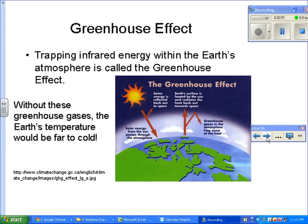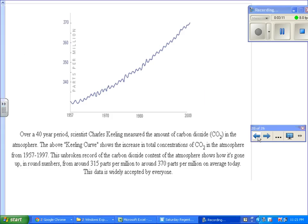Without these greenhouse gases, the Earth's temperature would be far too cold, so we need them to keep our planet warm. However, if we have too much of these greenhouse gases, the planet's temperature is going to rise. In the past 40 to 50 years, as shown on the Keeling chart, the amount of carbon dioxide has been increasing steadily up to the present time.